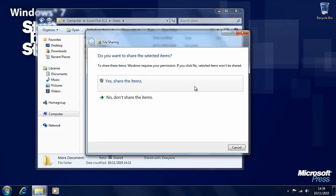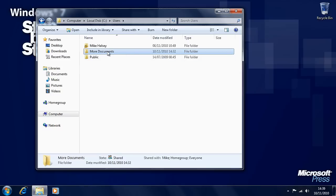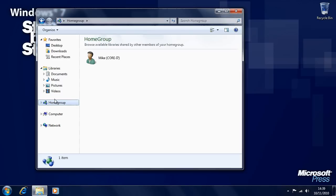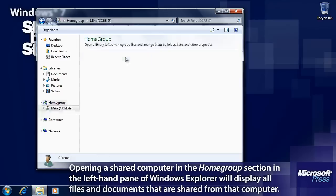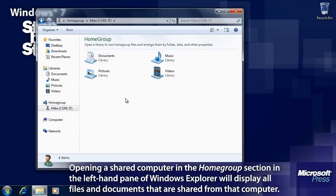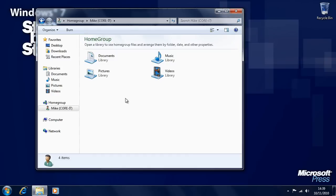It'll ask: do we really want to share the items? And we'll say yes we do. That folder and all of the documents contained within it are now shared. To access documents shared across the network, you'll see in the left-hand pane of Windows Explorer a home group option. If you click on home group, it will show you the computers that are on your home network, and if you click on that it'll take you to all of the documents, videos, music and pictures shared across your home network.